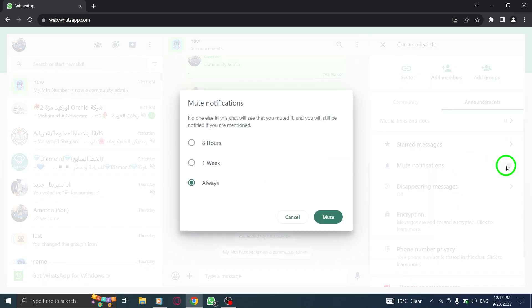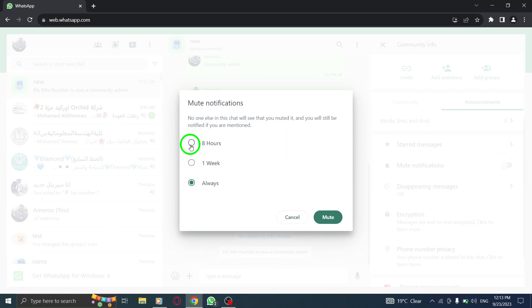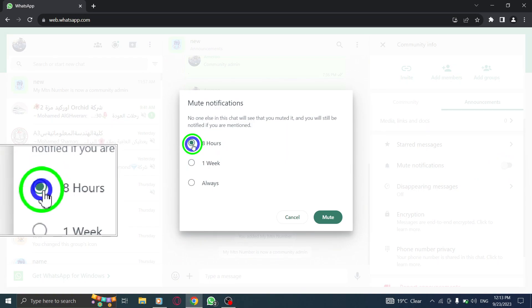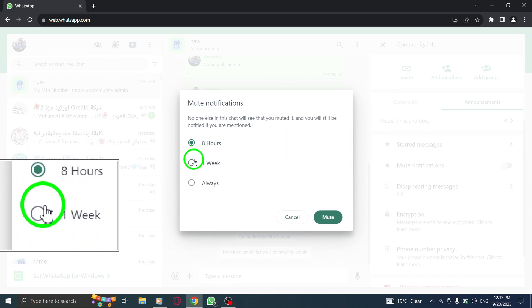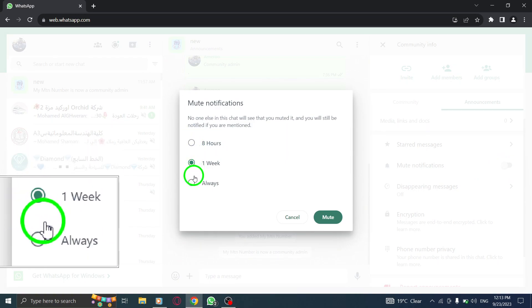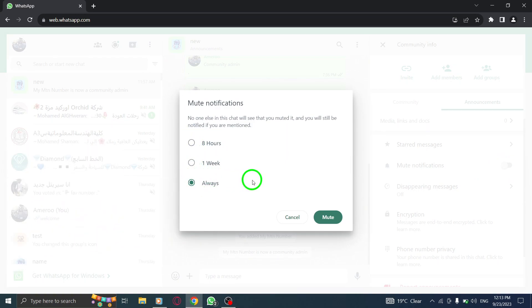Step 7. Select the desired duration for muting notifications, such as eight hours, one week, or always.